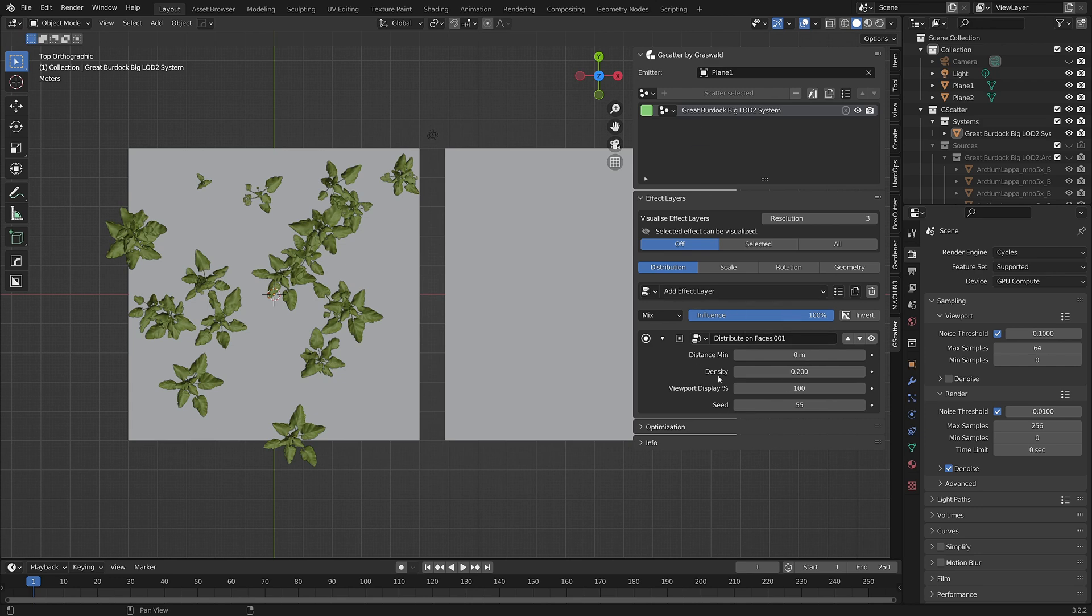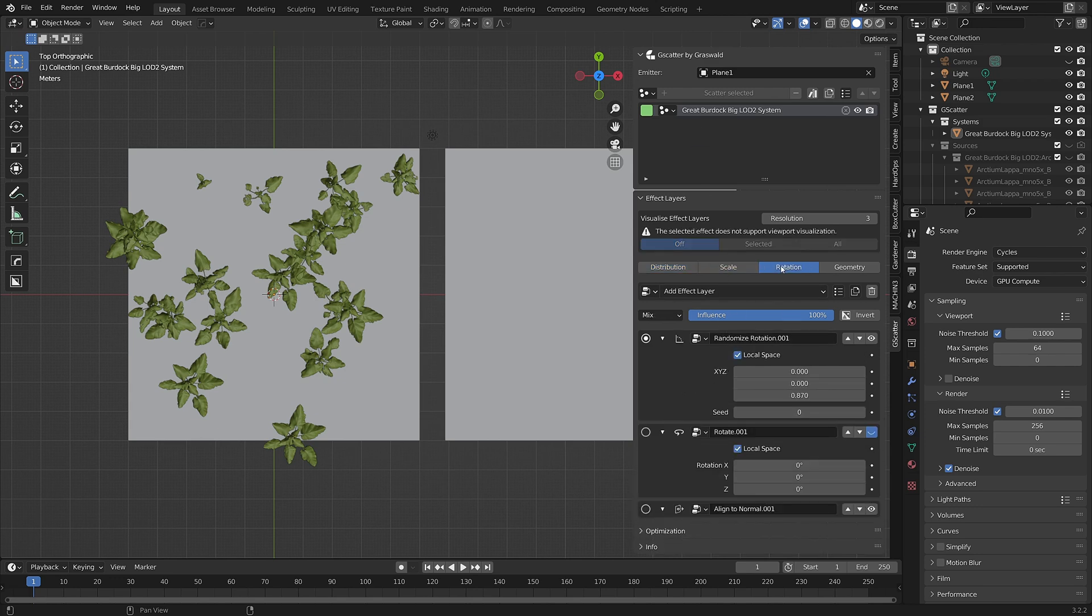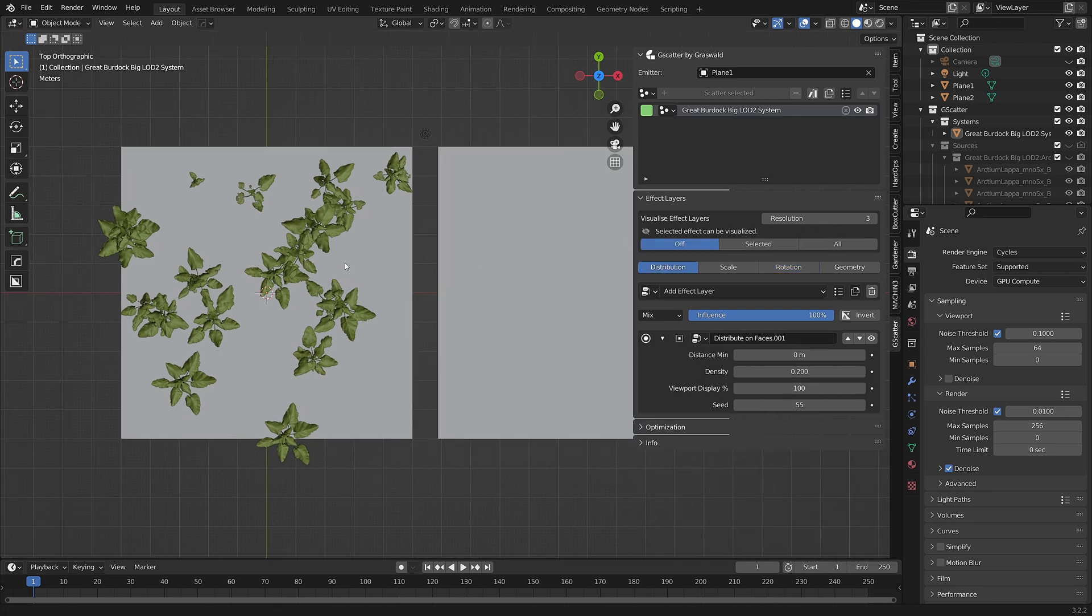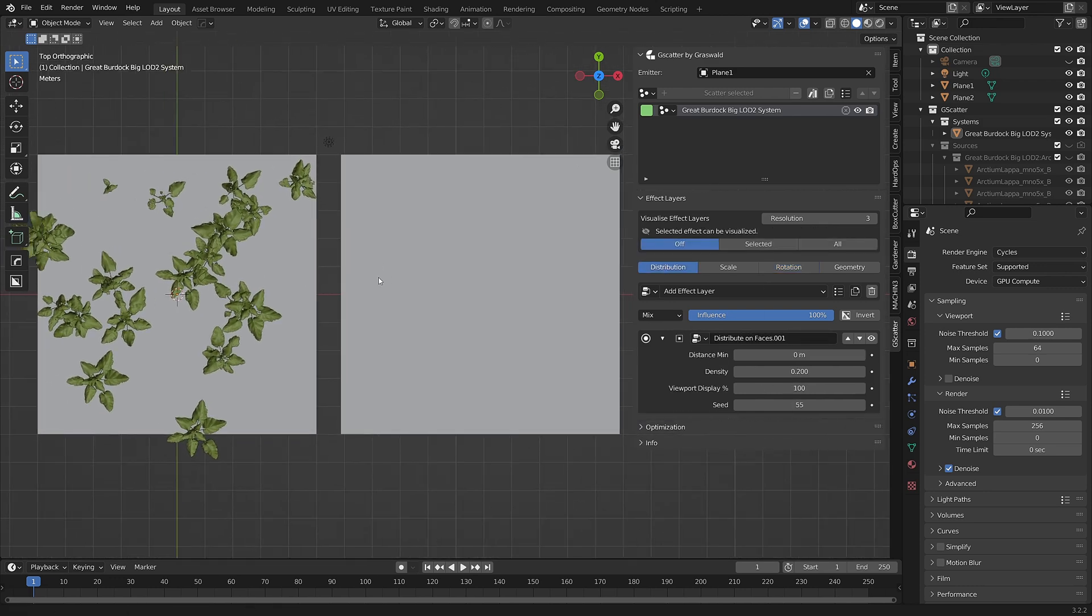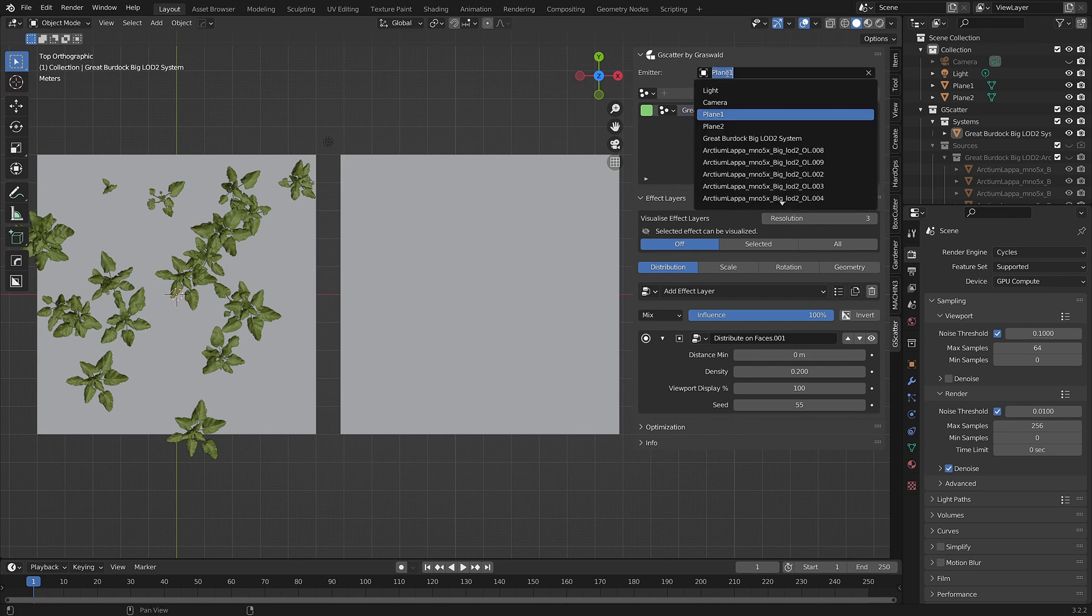I've set up the scatter system with regard to distribution and scaling as I want it. Now I've already set up another plane and I've also made it into an emitter.